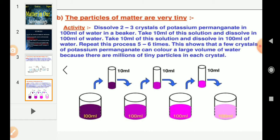By performing this activity, we can conclude that there must be millions of tiny particles in just one crystal of potassium permanganate, which keep on dividing themselves into smaller and smaller particles. So we can say the particles of matter are very small — they are small beyond our imagination.